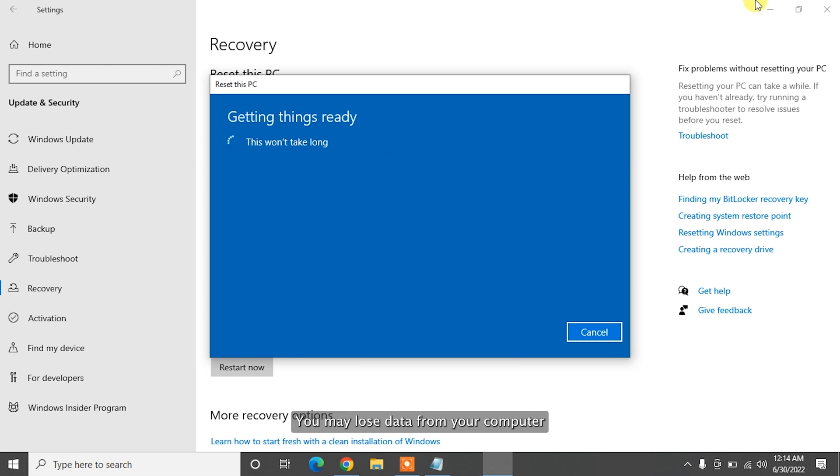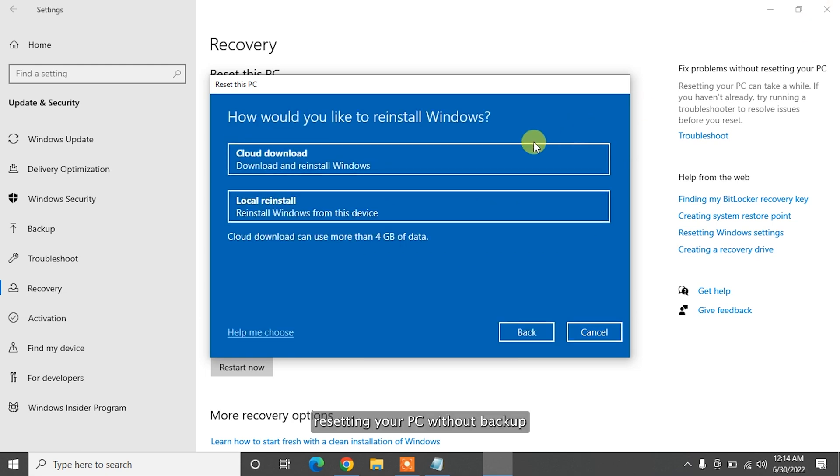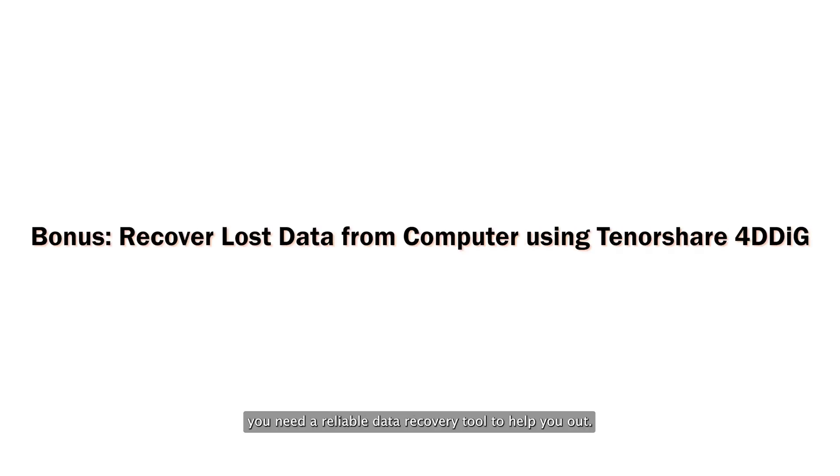After you fix critical error, you may lose data from your computer. Resetting your PC without backup will also cause you data loss. In this case, you need a reliable data recovery tool to help you out.